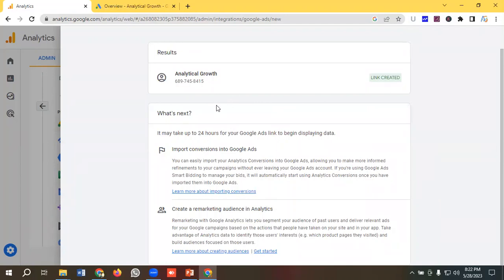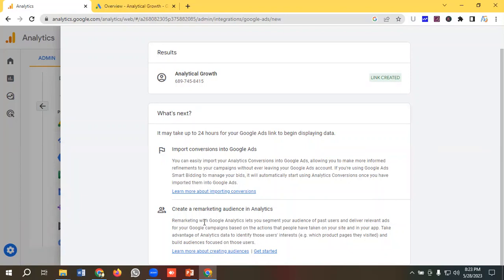So we can import conversions, import Google Analytics 4 conversions in our Google Ads by linking, and we can also create remarketing audience in Google Analytics 4 and import them in our Google Ads and we can create a remarketing campaign or retargeting campaign using those audiences.